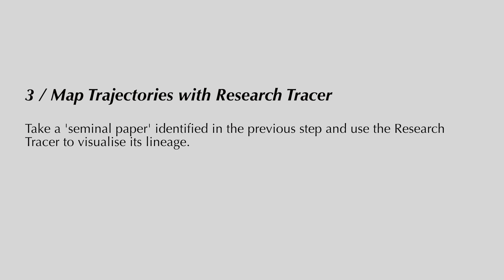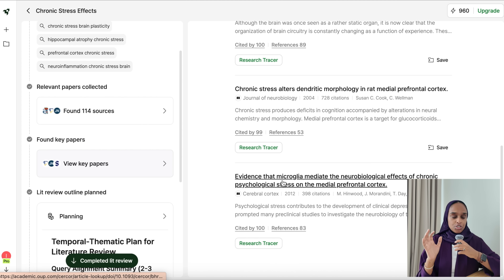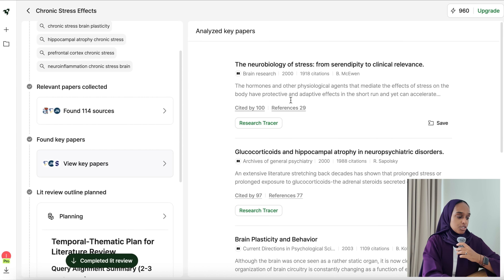Now that I have a useful list of literature pulled out by Liner, I can go ahead and look at the research. Step three is to map the trajectories with the research tracer. This is where you take a paper identified in any of the previous steps and use the research tracer to visualize its lineage — where it came from, what came before it, and what it's linked to in terms of research.